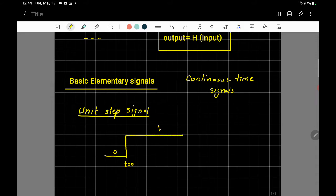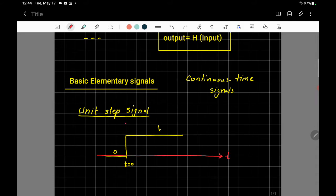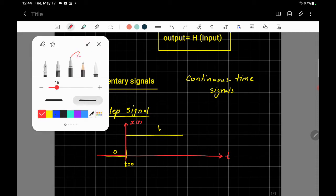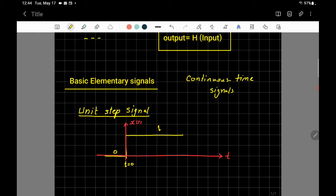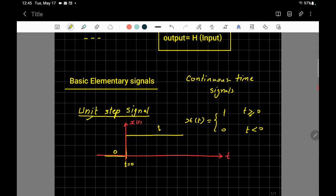The time axis is the horizontal axis and the amplitude x(t) is the vertical axis. The unit step signal jumps from zero up to one at t equals zero. We call it a 'step' because it jumps from zero to one in zero time. Mathematically, x(t) equals one when t is greater than or equal to zero, and zero when t is less than zero.